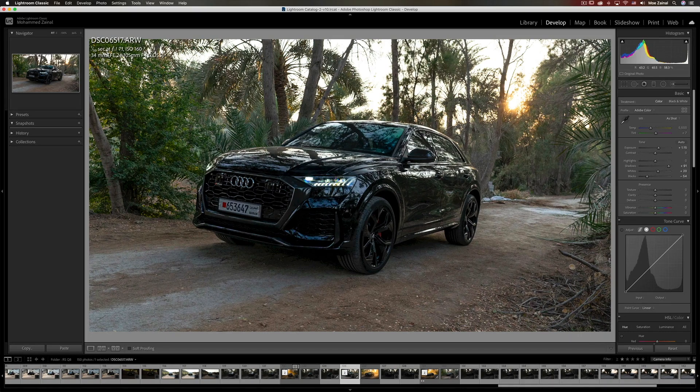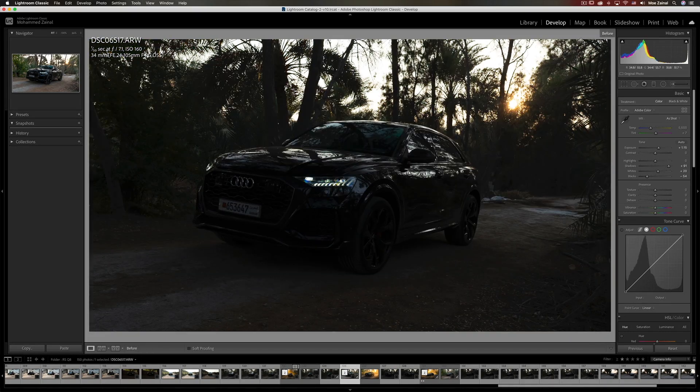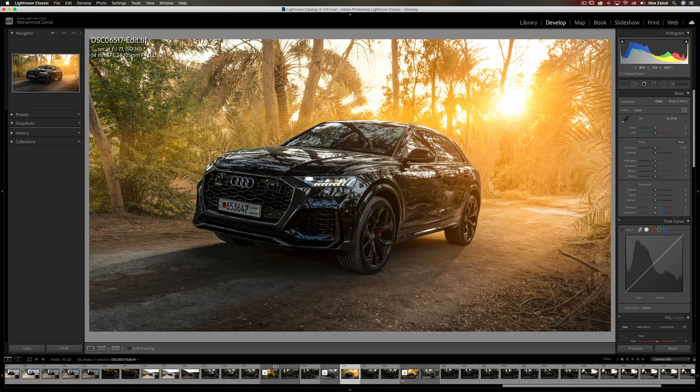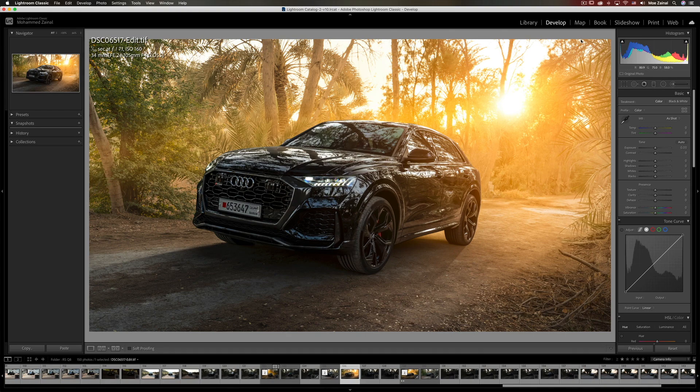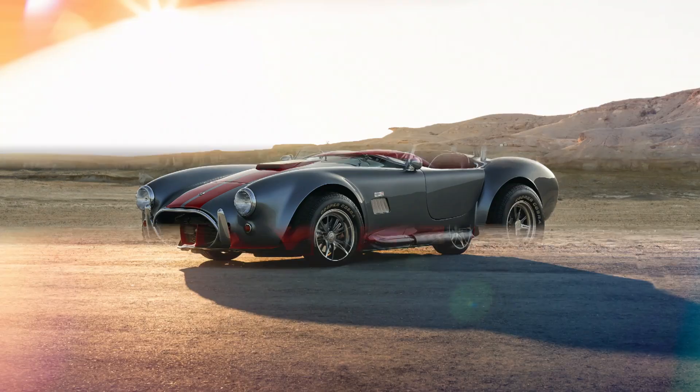Today I'm going to show you how I took this photo and turned it into this with Lightroom, which is better than Lightroom and Photoshop right after the intro.